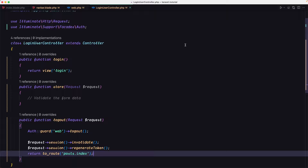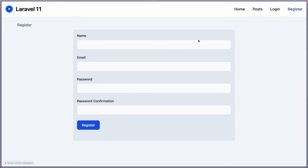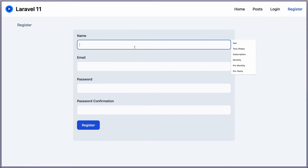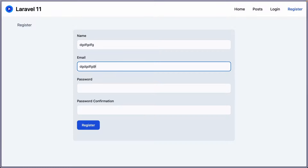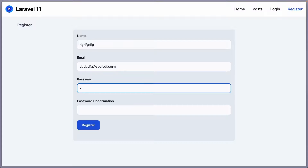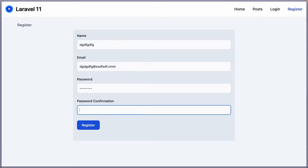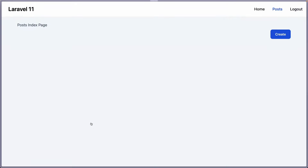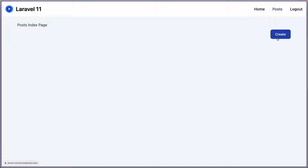Let's close the inspector. I'm going to register one more time here — just some placeholder name and email, and add a password. We're on the post index page. We have the create link because we're logged in, and we have the logout link.